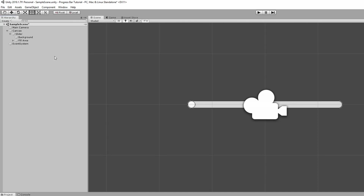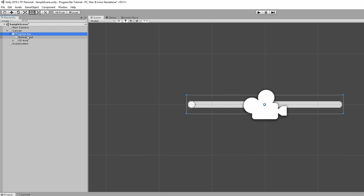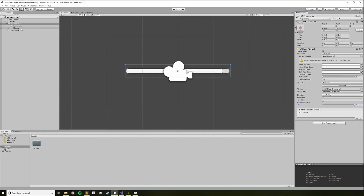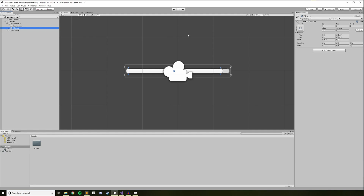I'm going to go ahead and rename the slider in my hierarchy to progress bar. Select the progress bar in your hierarchy and head over to the inspector. Find the value slider near the bottom of your slider component and try dragging it from left to right — this is the value we'll be changing to fill the progress bar up. However, you'll notice that at a value of 1, the progress bar isn't totally filled. To fix that, select the fill area game object that's a child of your progress bar. In the inspector, set the right value of the rect transform from 15 to 4. This removes the right padding on the fill area without allowing the fill to overshoot the end of the progress bar.